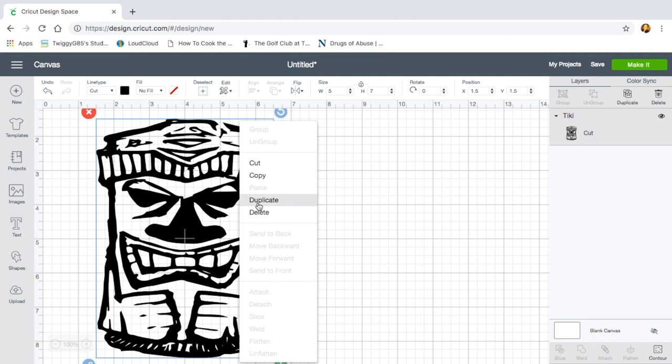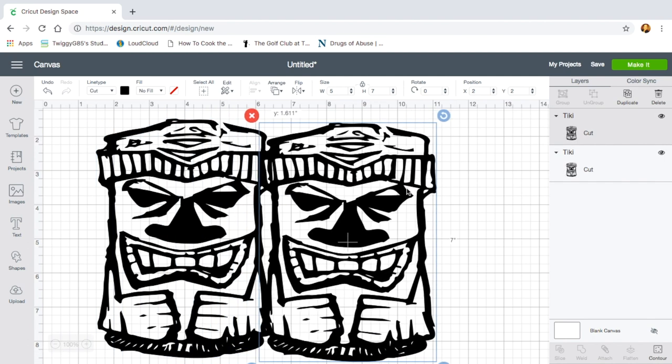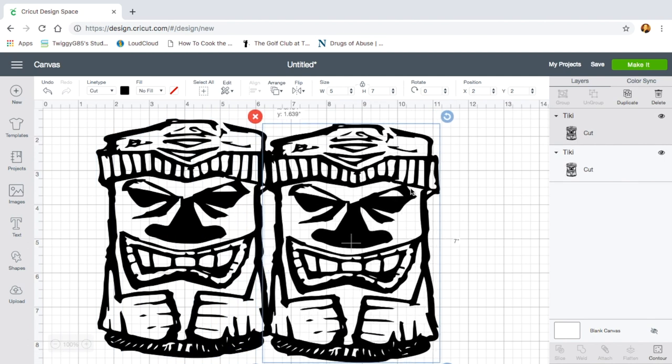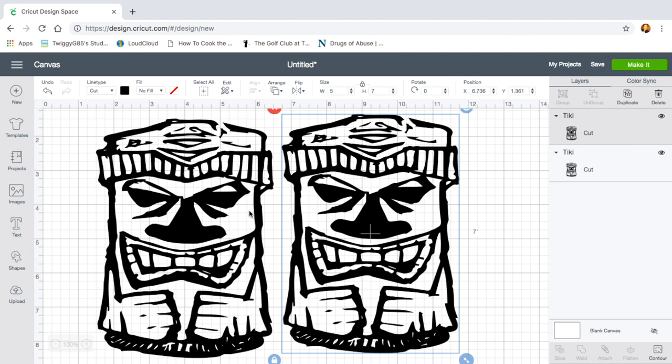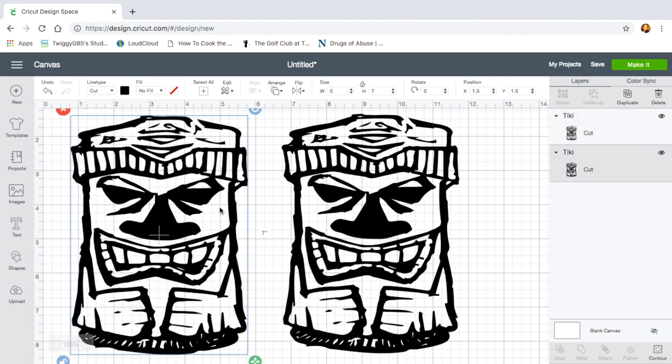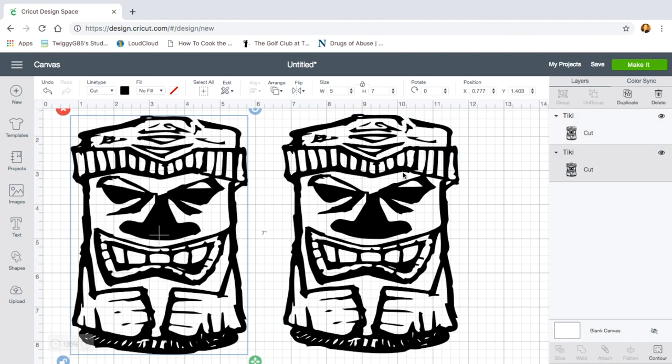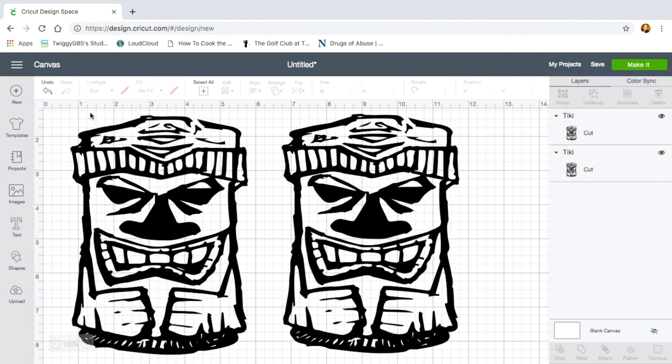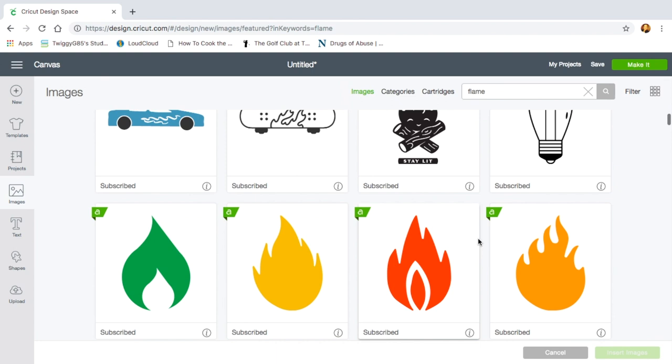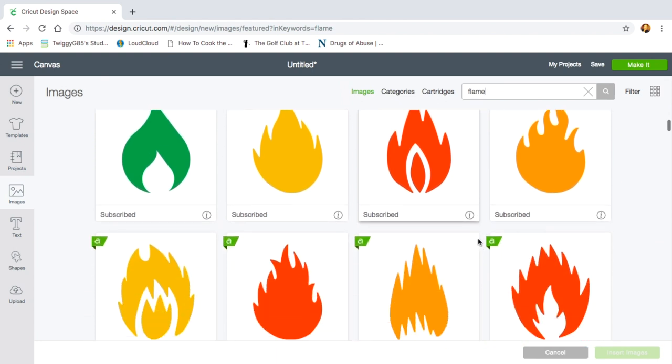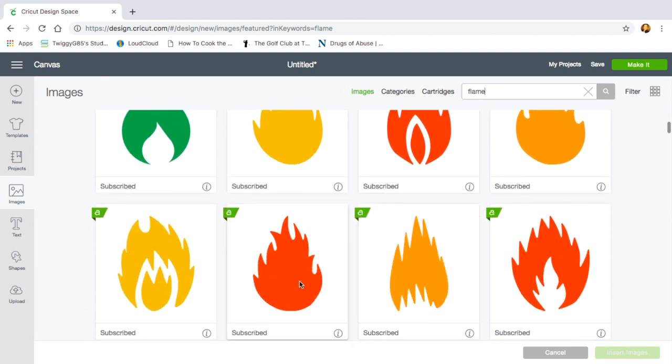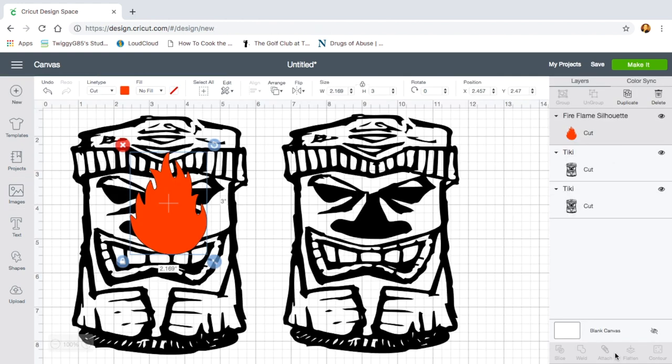I went ahead and duplicated it. Place it on the other side. Alright, that looks pretty even. Next, she said she wanted flames in the mouth. And I like the one second to the left. Click it, add to images.